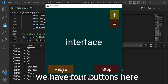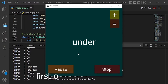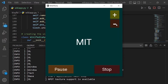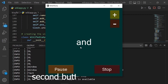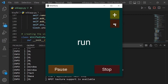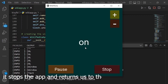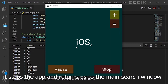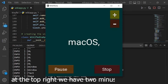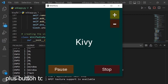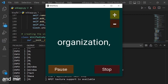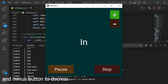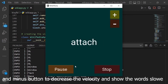We have four buttons here. The first one is a pause button — we can pause and play it. The second button is a stop button; it stops the app and returns us to the main search window. At the top right we have two minus and plus buttons. The plus button increases the velocity of showing the words, and the minus button decreases the velocity to show the words slower.